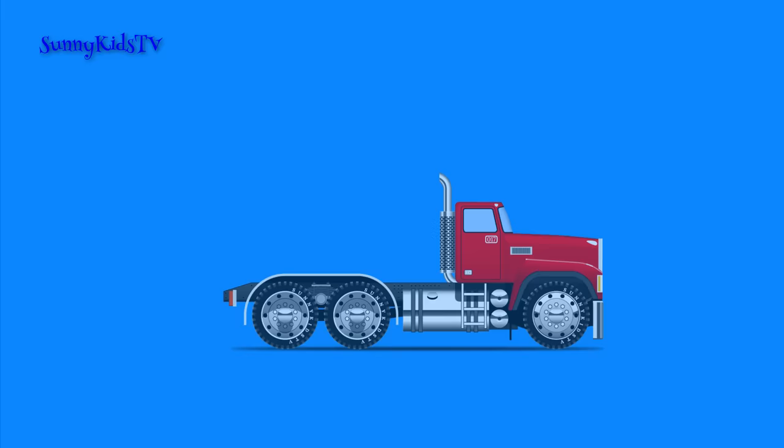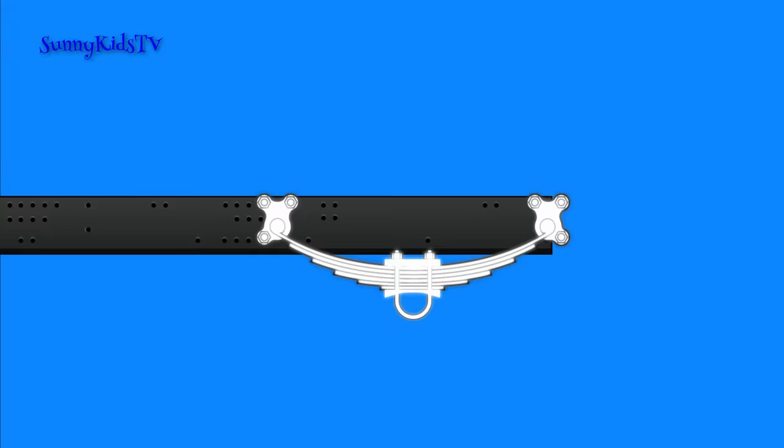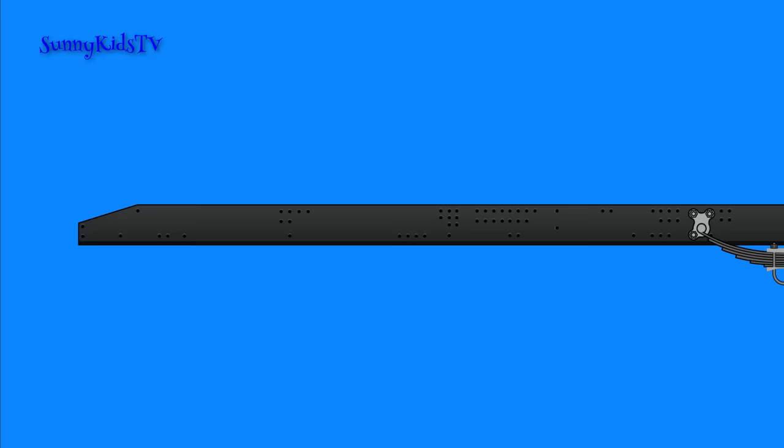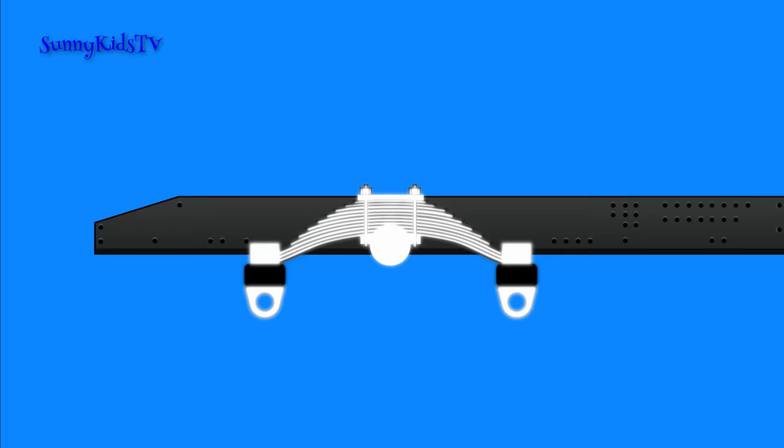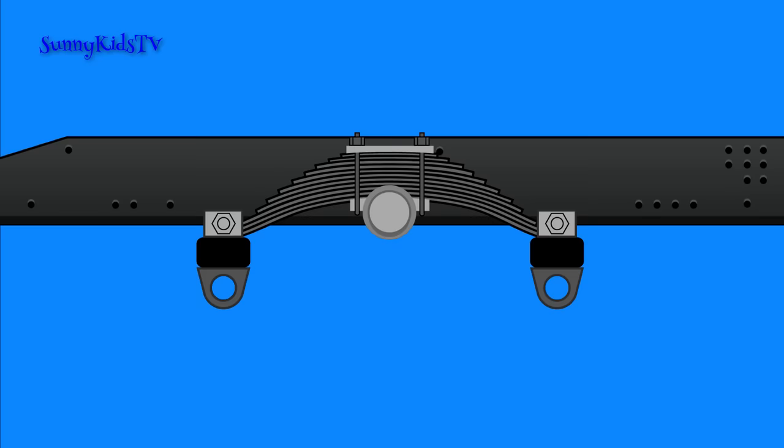Let's assemble a truck like this one. First we'll take a truck frame, next we'll put on front springs and rear springs. The truck will bounce on them.